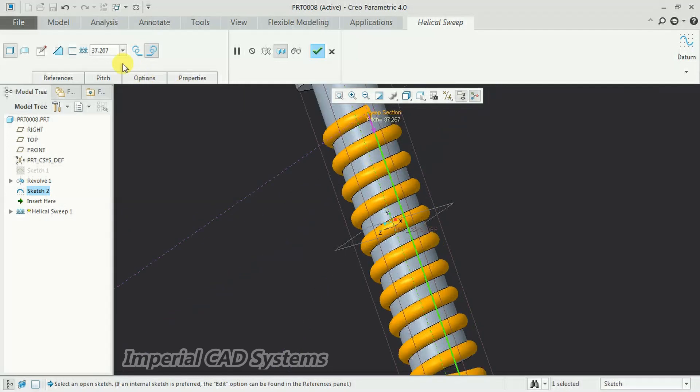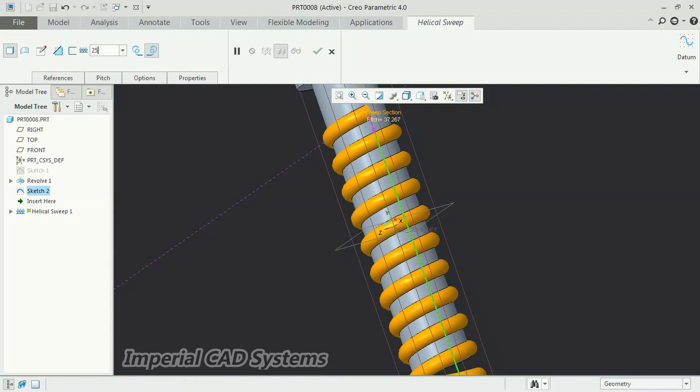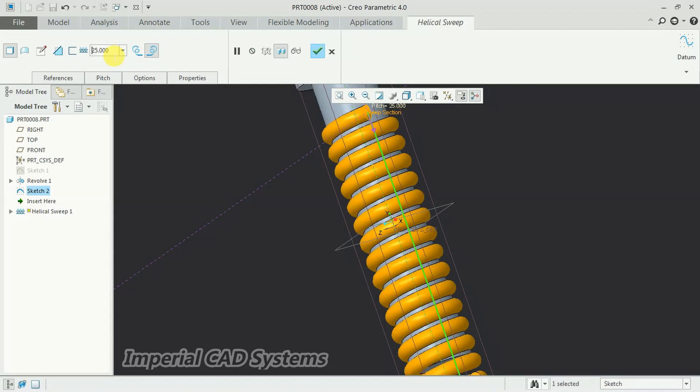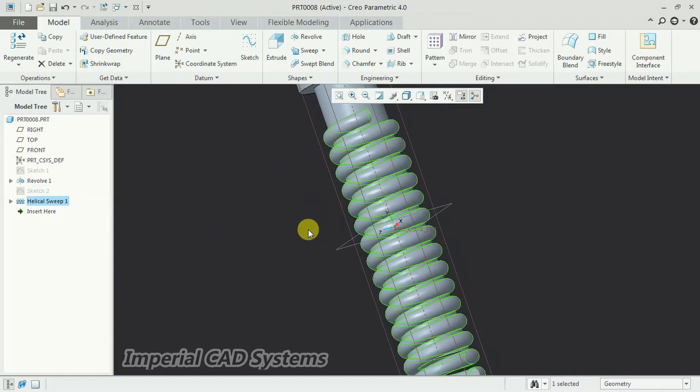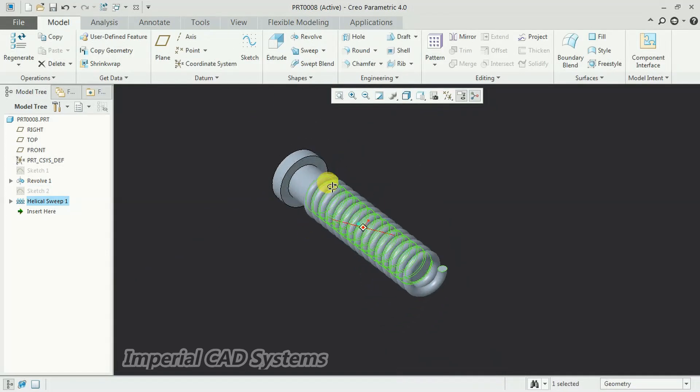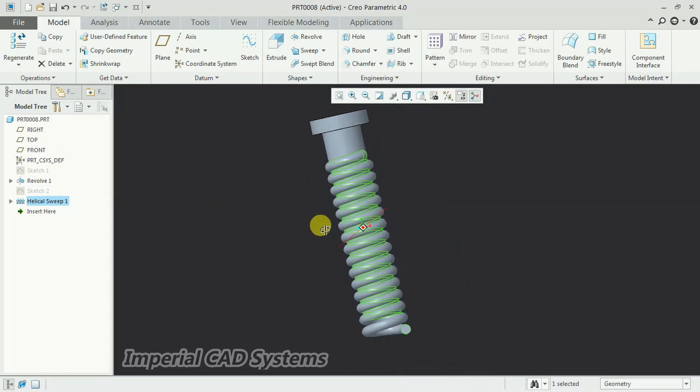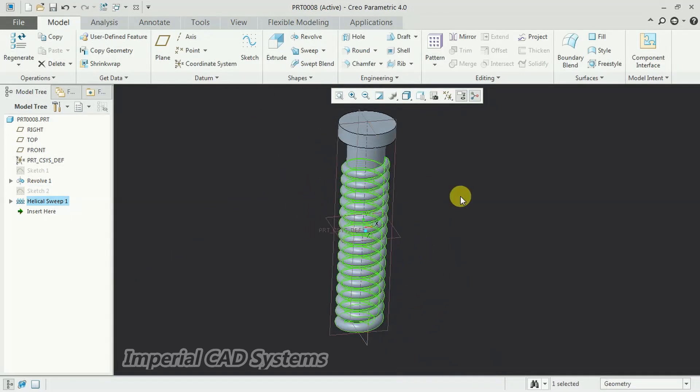Then, to reduce the pitch, here 37 is there. So I give 25. The pitch is reduced. Then if you go for OK, see, the material is added.